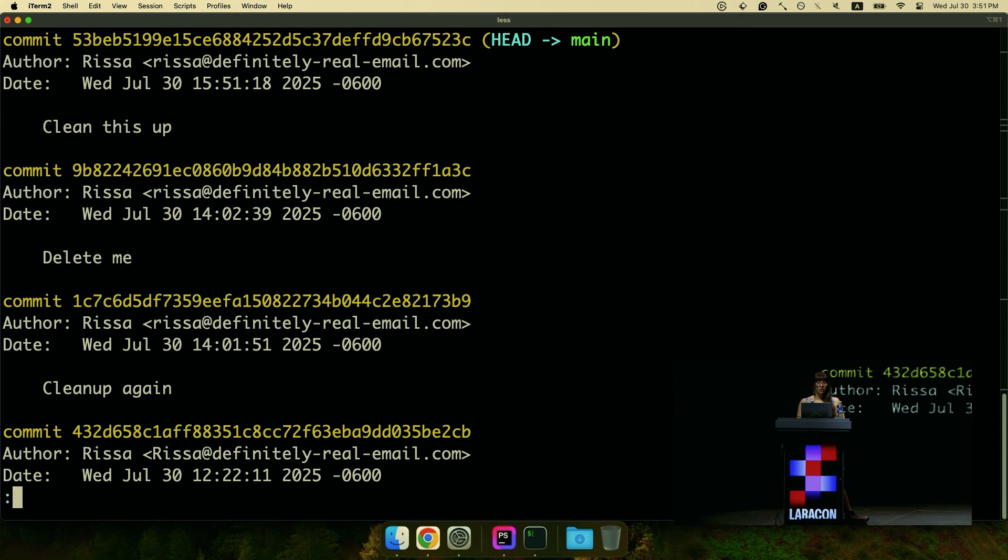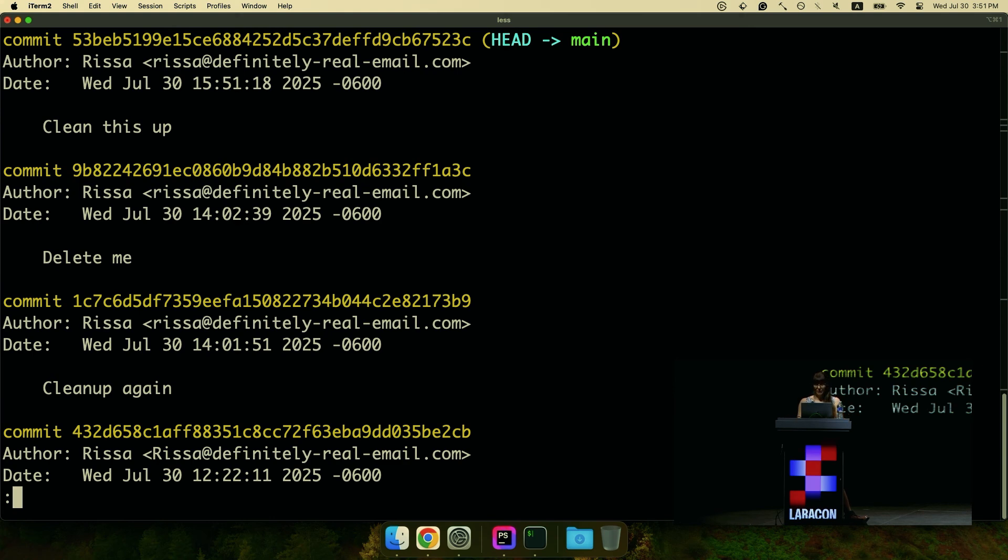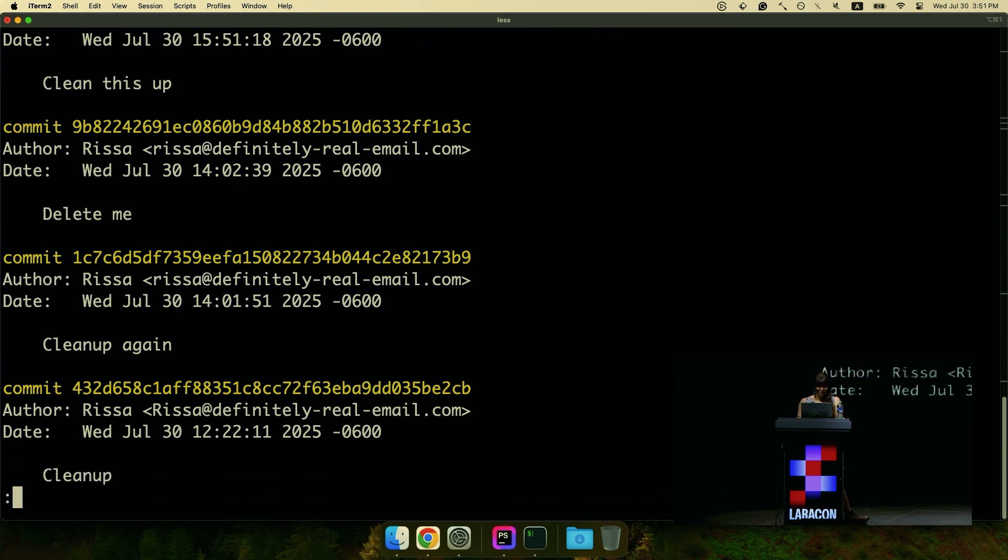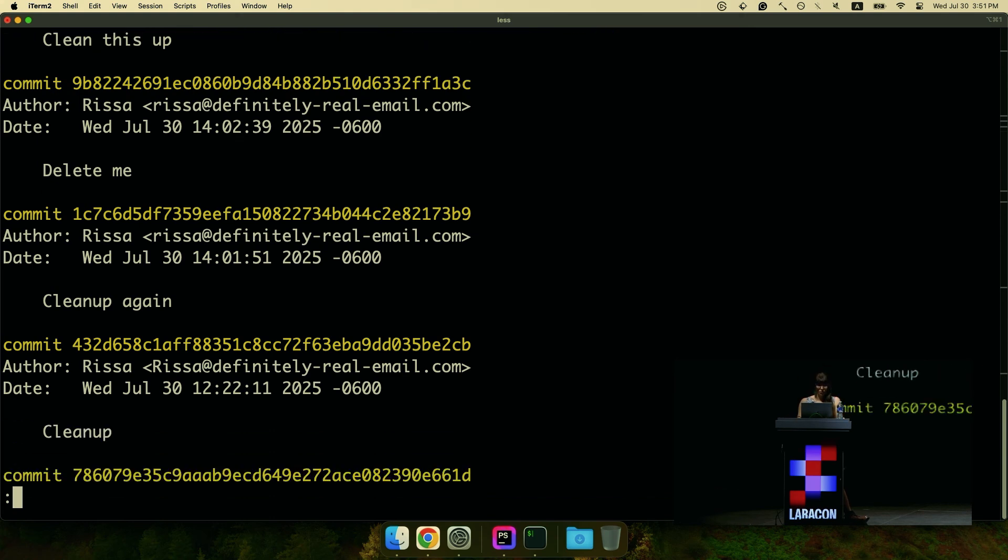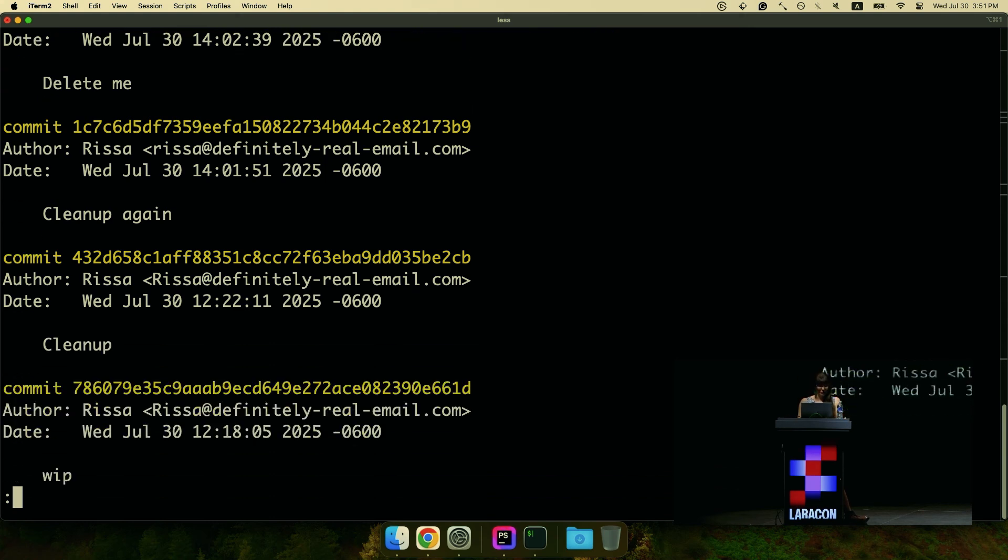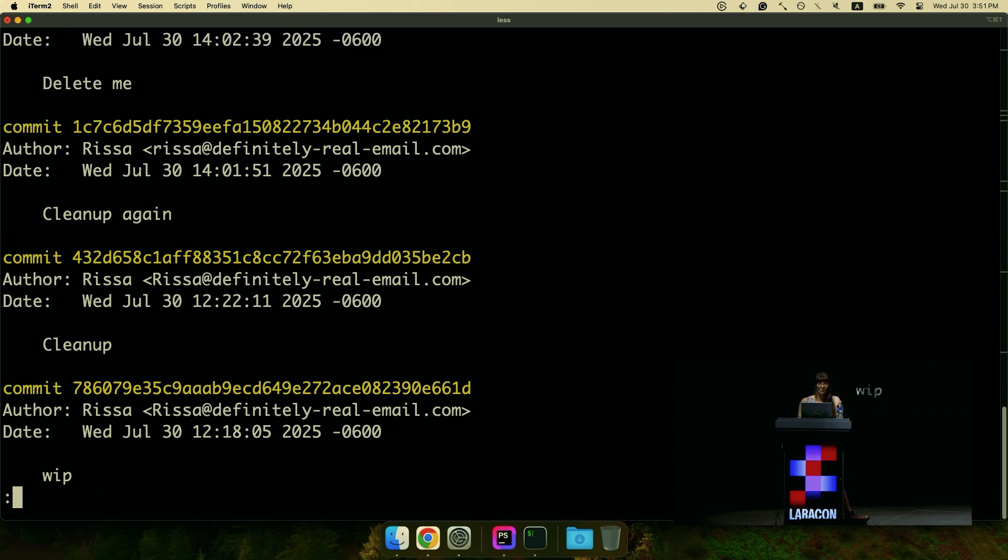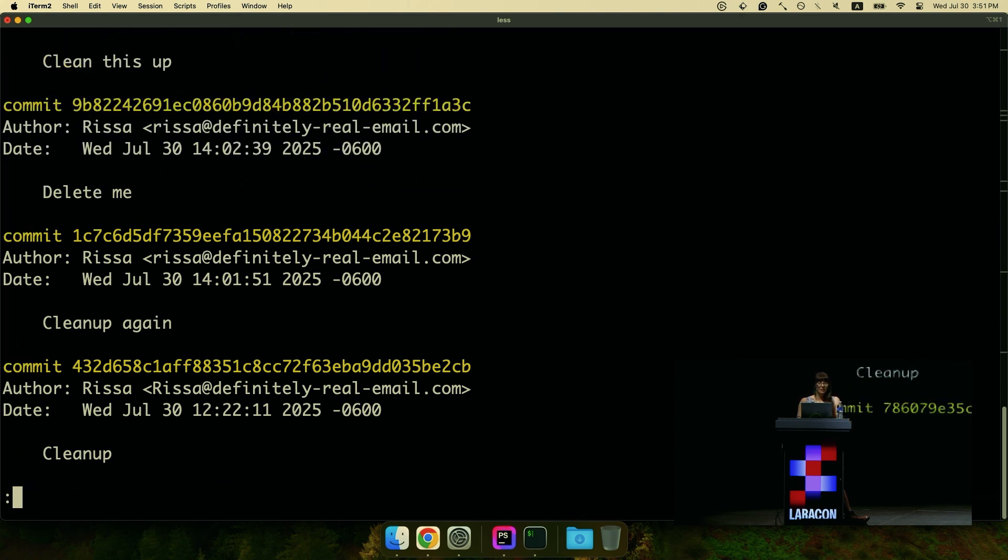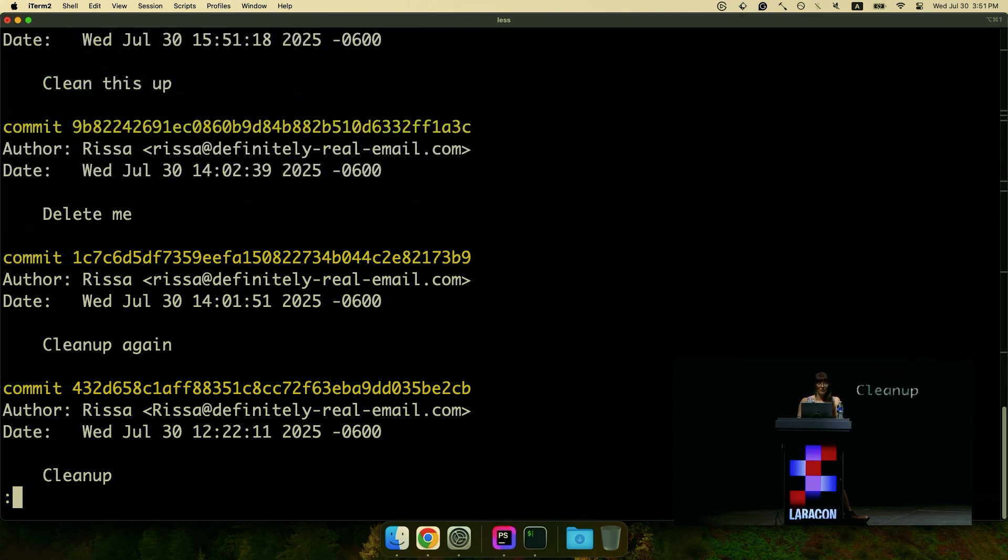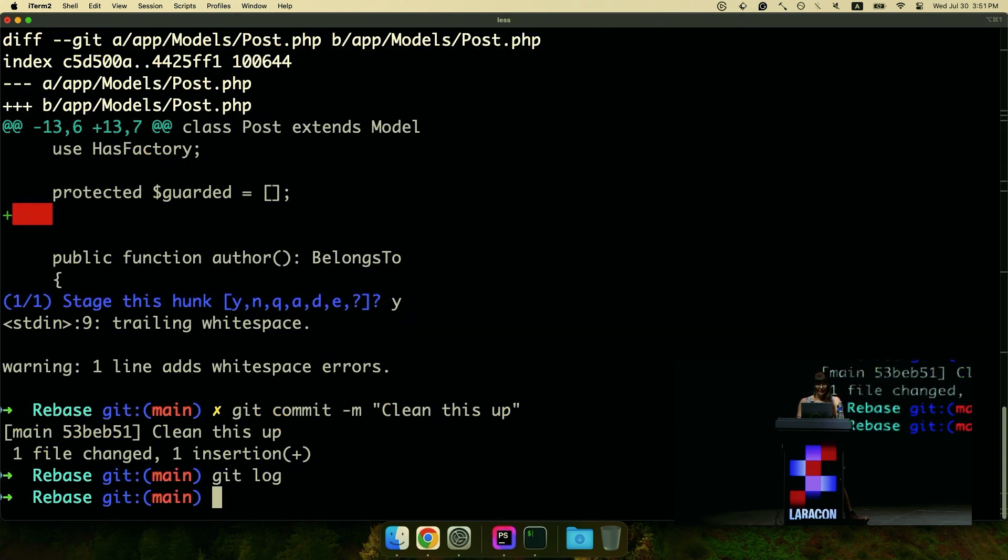So now that we have staging good, we have our logs that we can look at. So we have a couple of commits. We have a WIP commit, we have all done that. We have clean up, we have clean up again, we have a delete me.